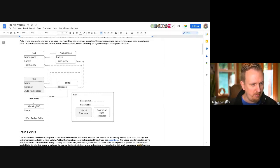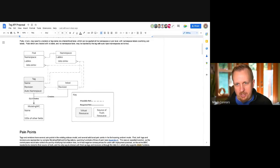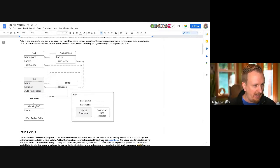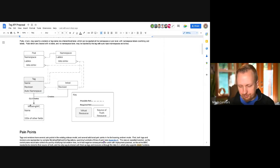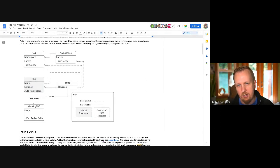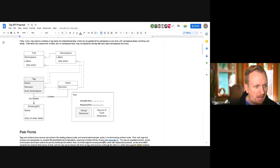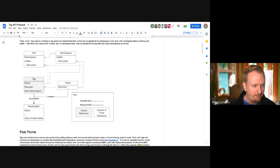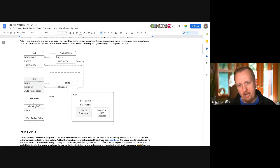Tags and revisions are a concept from sidecar model by which each control plane version has a unique name called a revision. Each workload through namespace labels or workload labels opts into a revision or a tag. A tag is just think of it as a symlink to a revision — an alias. Let's say you have revisions 1.2 and 1.3 and tags first wave, second wave, third wave, fourth wave. You adjust those tags one at a time to point from revision 1.2 up to 1.3, which causes things to upgrade.